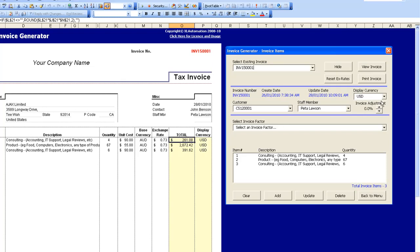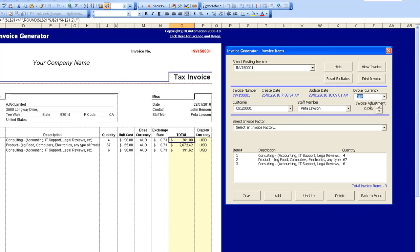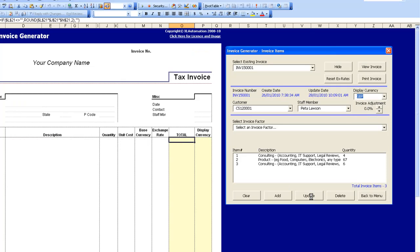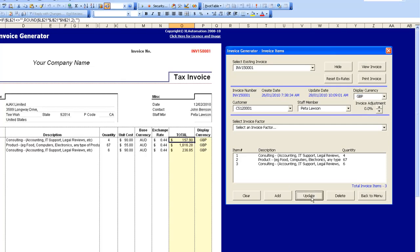Now let's say this client was actually in Great Britain. We can change the currency to display in a different currency and it will then recalculate the invoice based on the exchange rate stored within the system. I'll just set this back to US dollars.